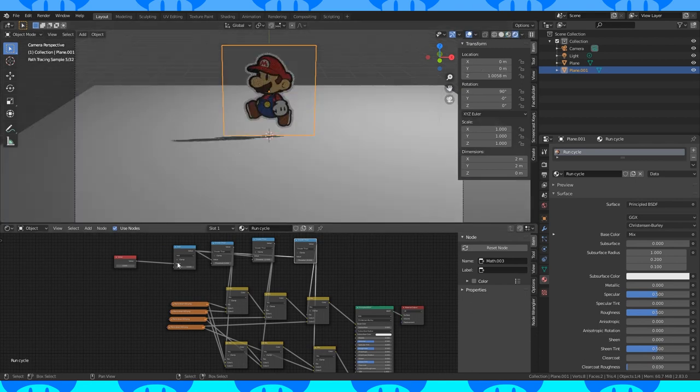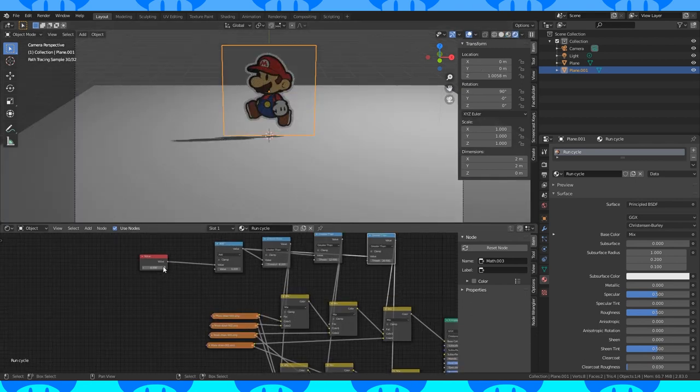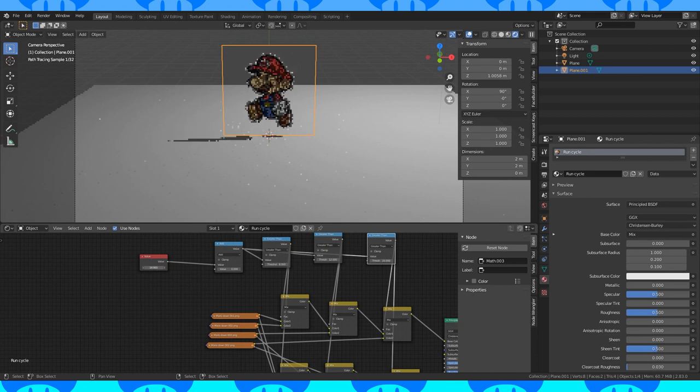Let's go into render view and scroll the value node a bit and you can see how it controls our walk cycle.